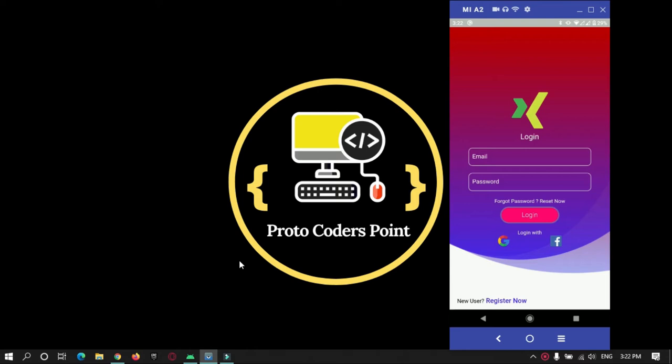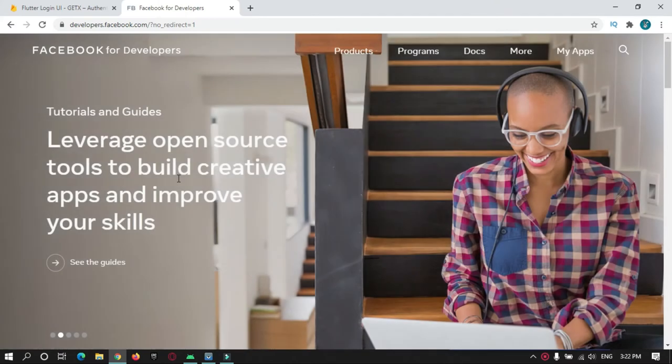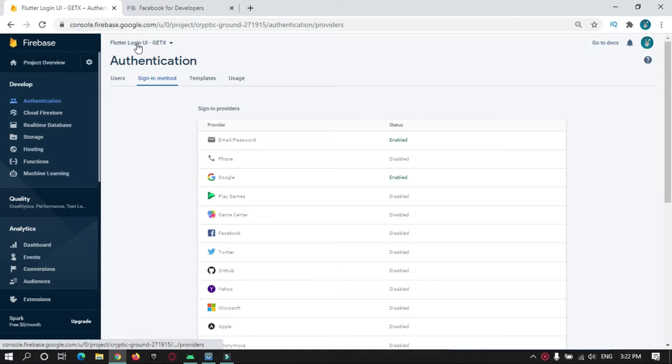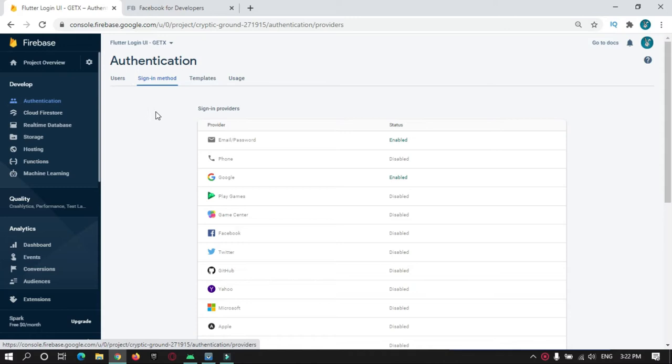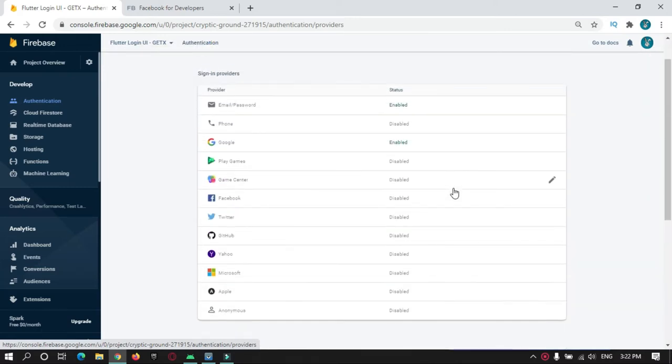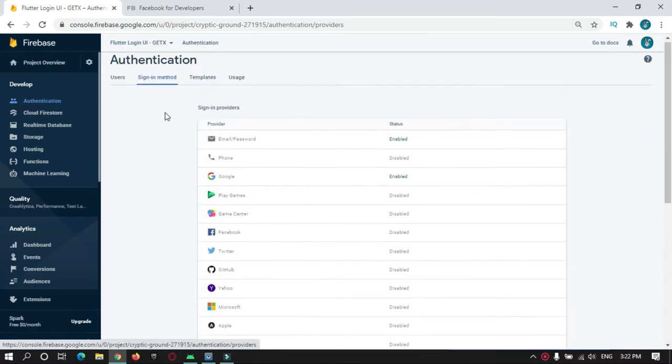Hey guys, welcome to Proto Coders Point. In this tutorial, we will connect our Firebase project to Facebook app. For that, go to your Firebase console. As you can see, this is my project named Flutter Login UI. Over here, there is an authentication option with various sign-in methods that you need to enable.